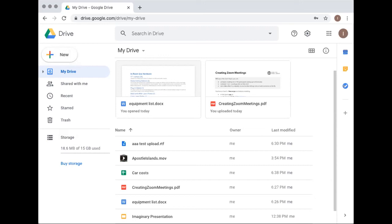You can upload any kind of file that you could save to your own computer — something made in Microsoft Word, something downloaded off the internet, a photo, a video, anything like that.